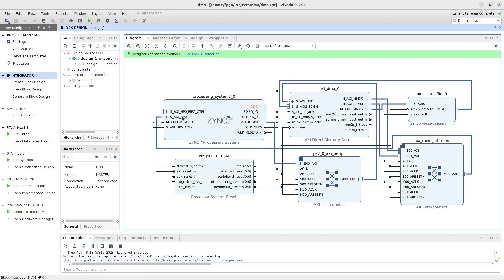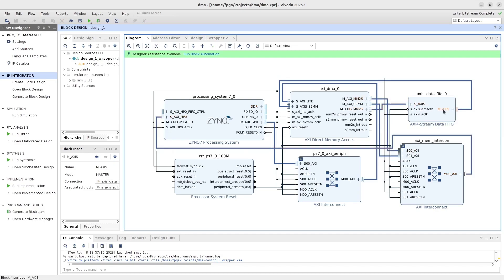For the DMA read operation, a block of 16 32-bit incrementing numbers is transferred from the DDR to the AXI4 stream FIFO data buffer. That block of data from the AXI4 stream FIFO is then moved back to the DDR at a different memory location through a DMA write operation.